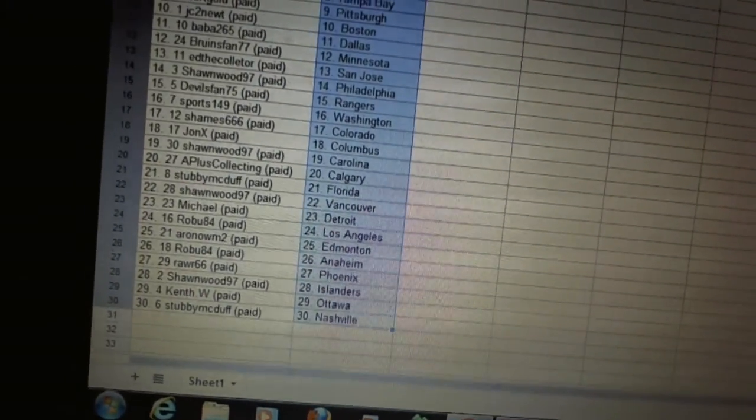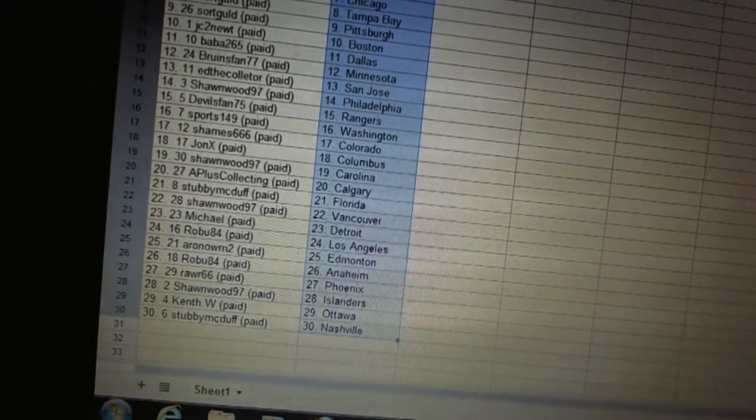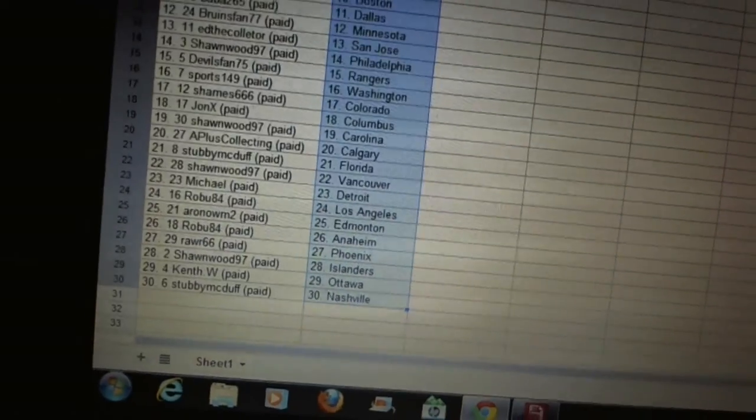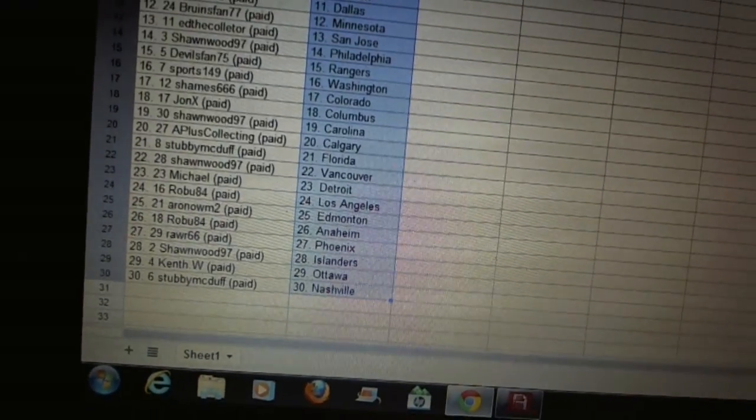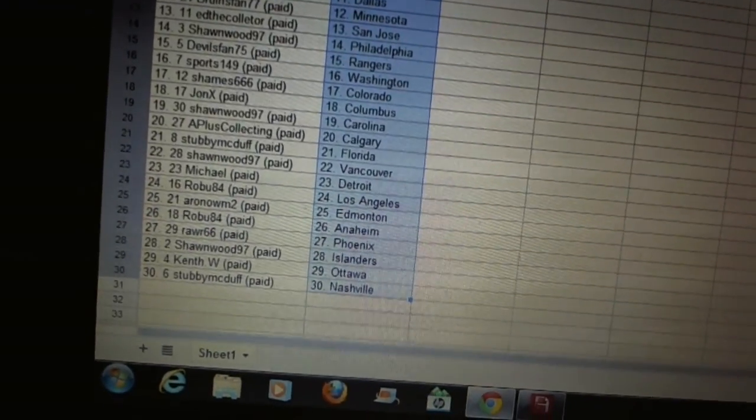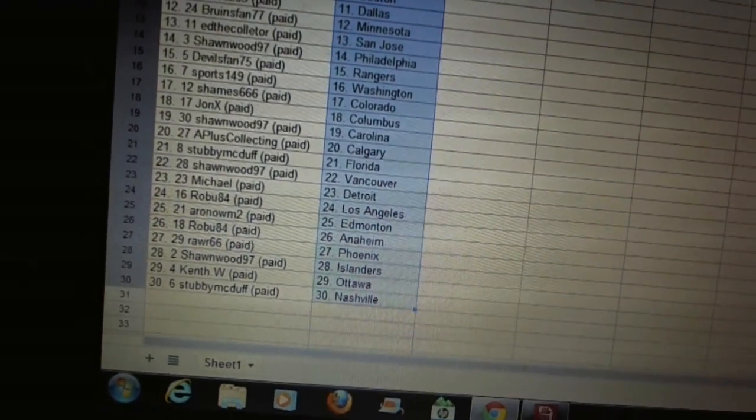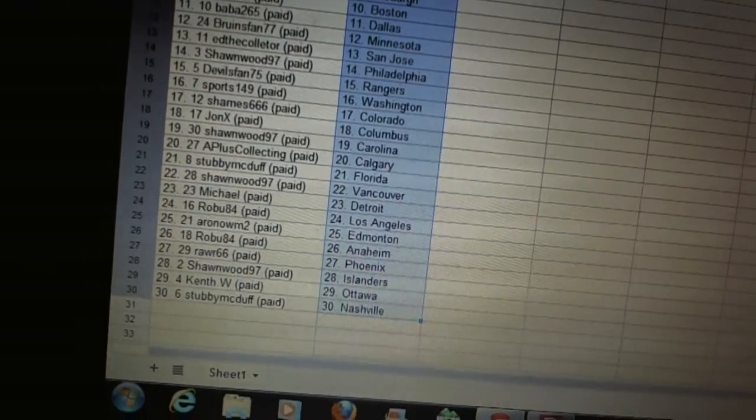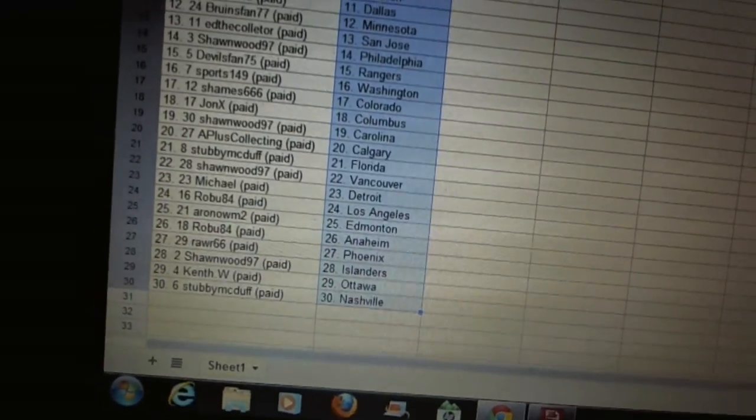Devils fan 75 has the Rangers. Sports 149 has Washington. Sheamus has Colorado. John X has Columbus. Sean Wood's got Carolina. A-plus collecting has got Calgary. Stubby McDuff's got Florida. Sean Wood has Vancouver. Michael has Detroit.